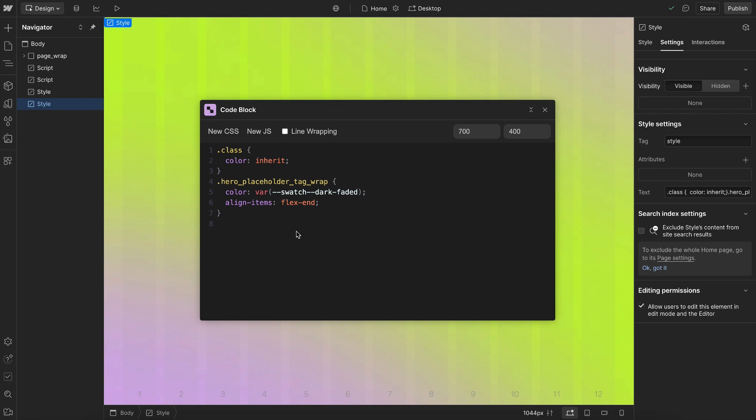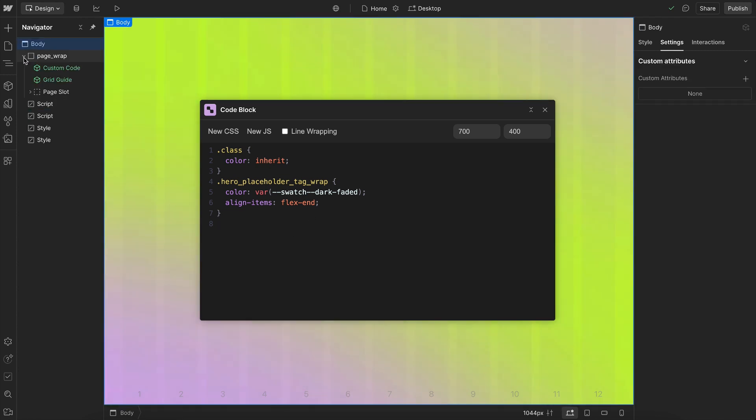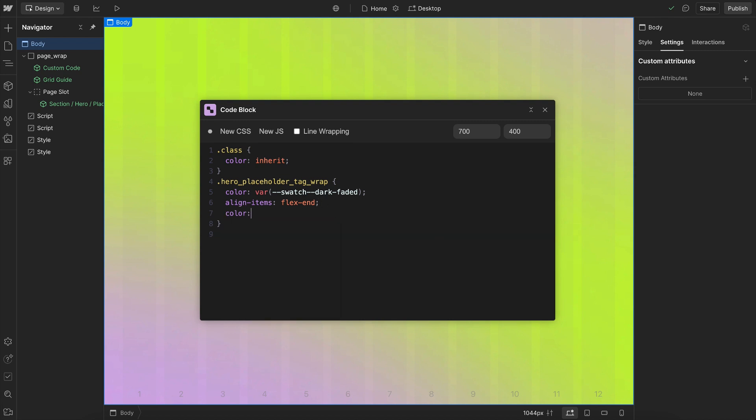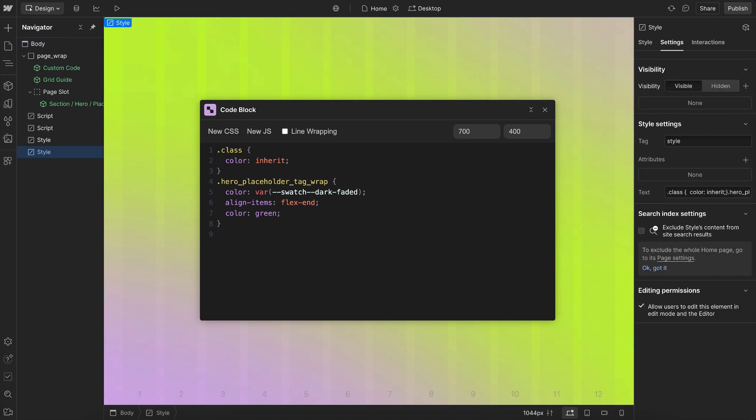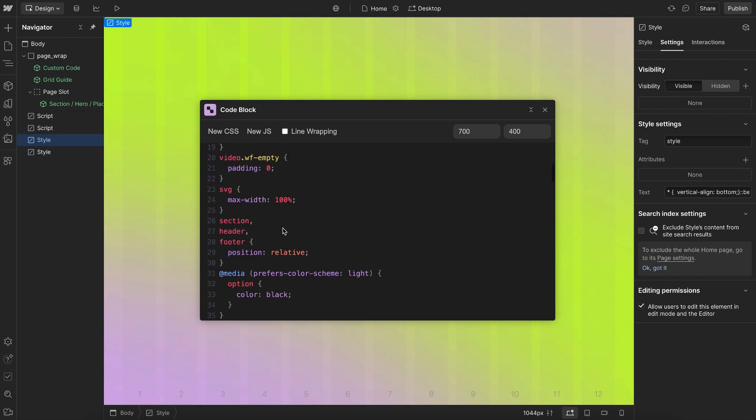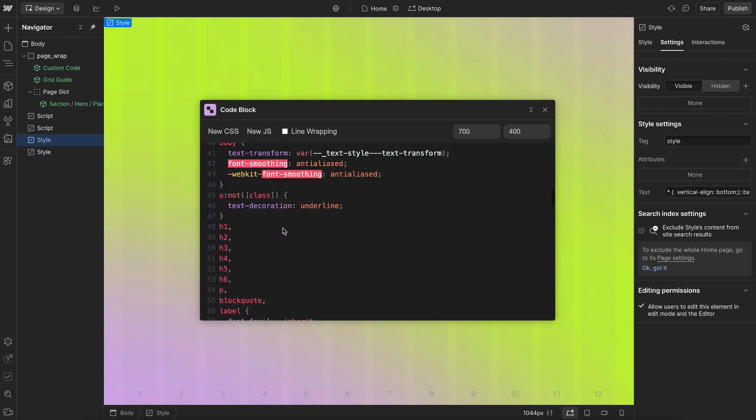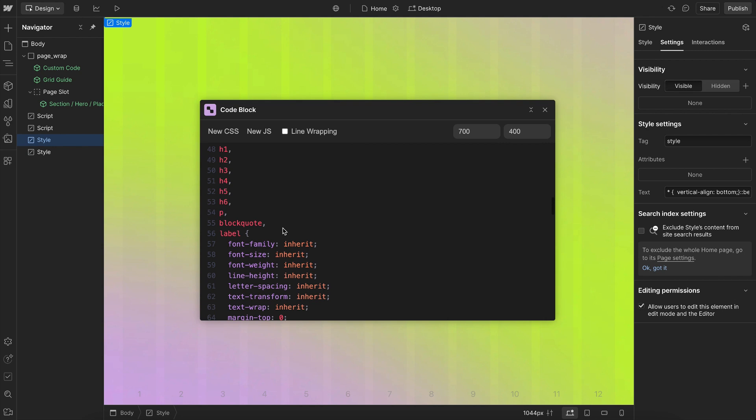And also, if we go ahead and head to a new element, maybe we need to go find something in our project, we can still continue writing any code here. And if I save, notice it's still applying this code to that style tag that we selected last. We can also click on any other style tag to open a new one. It'll save the previous one and open this next style tag here.